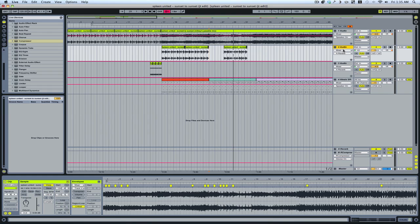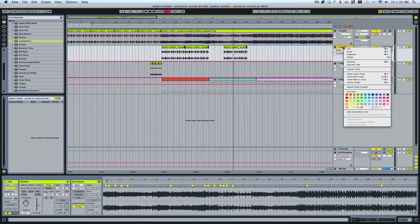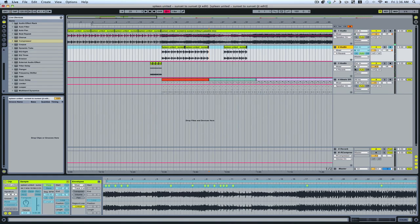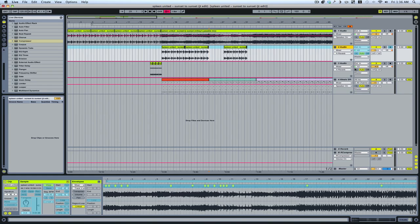To save on CPU, you can freeze the track by simply right-clicking and going to freeze track. Once your track is frozen, you can still cut, copy, paste, delete, and change the volume parameters. But you no longer have the ability to change your effects parameters until you unfreeze, reassign your effects, and then refreeze.